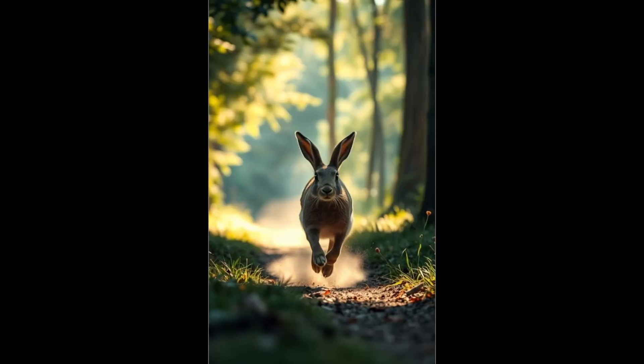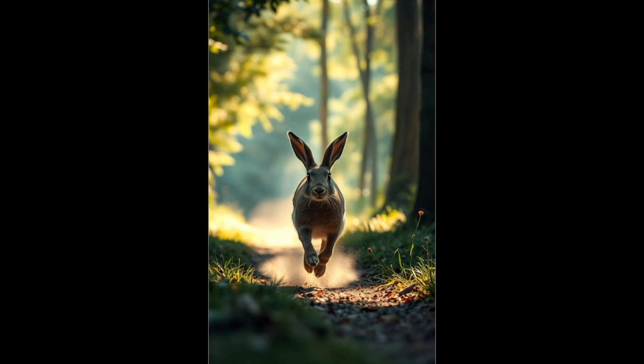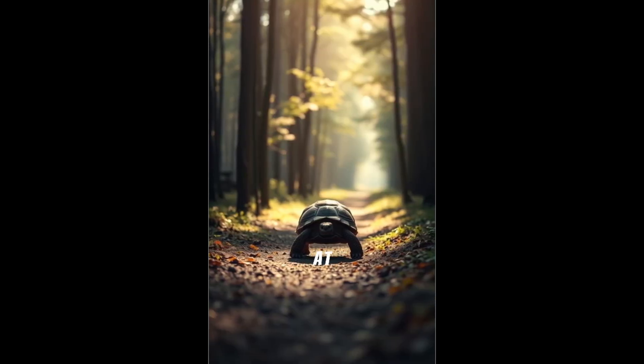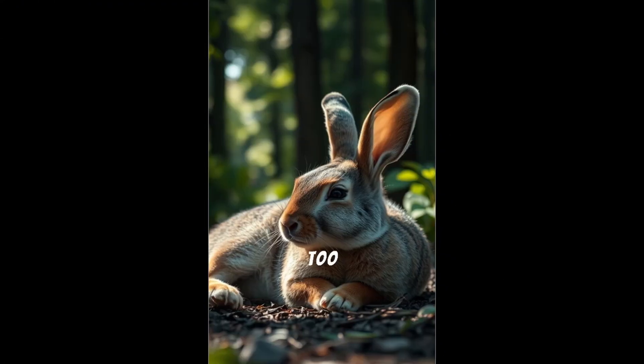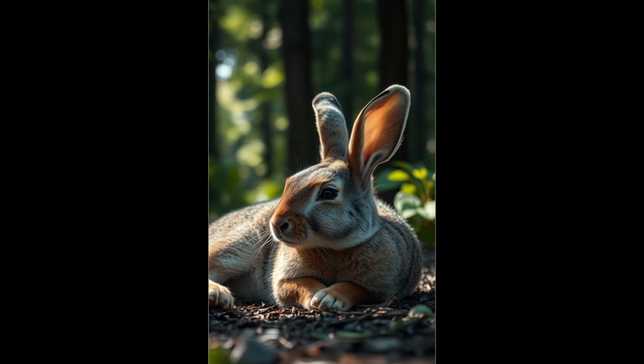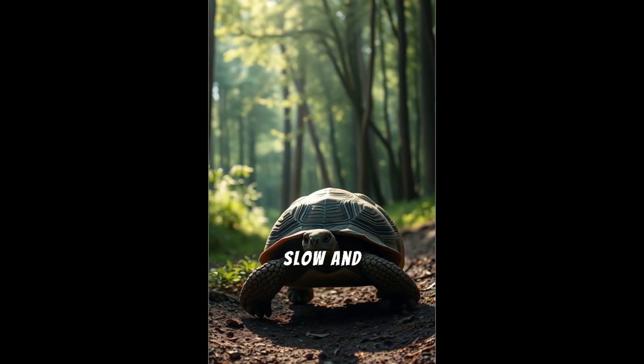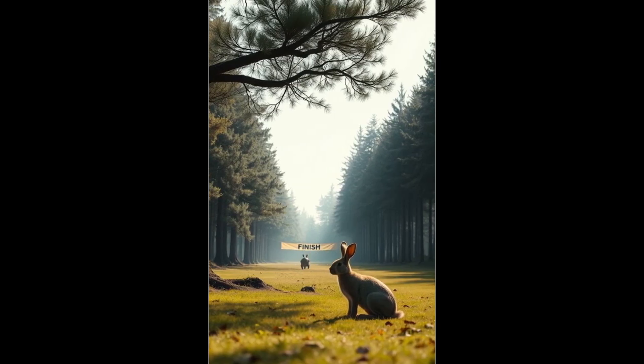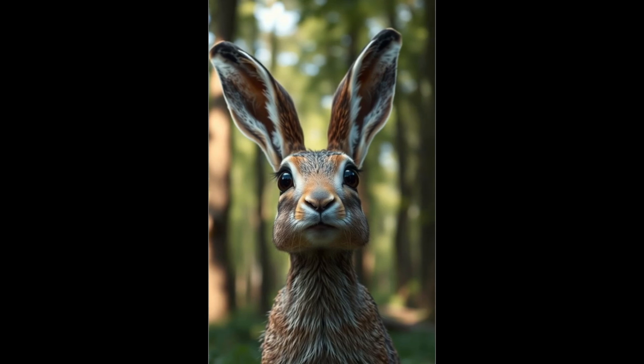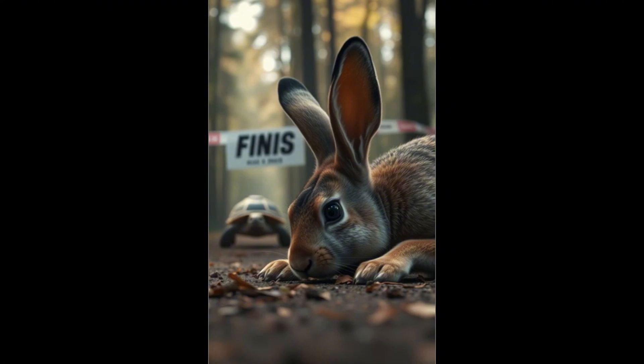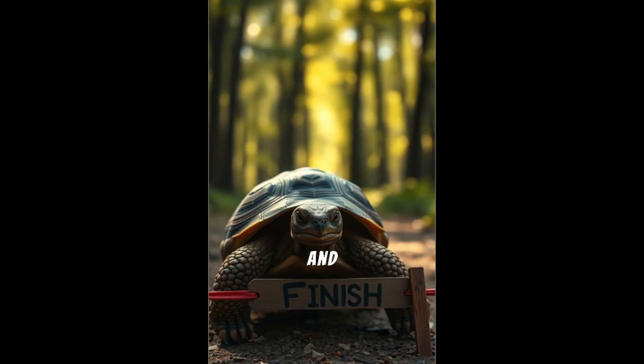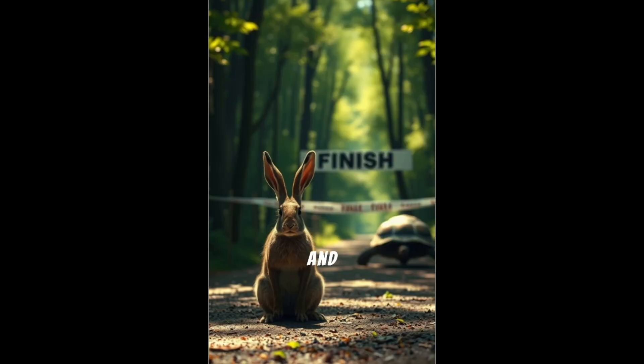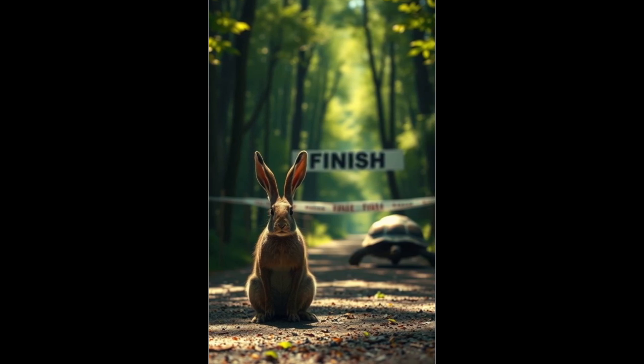As soon as the race started, the hare bolted down the path, lightning fast. The tortoise took one slow step at a time, never stopping. This is too easy. I've got time for a nap. While the hare slept, the tortoise kept going, slow and steady. By the time the hare woke up, oh no, it was too late. I can't believe it. Slow and steady wins the race. And from that day on, the hare learned that speed means nothing without consistency.